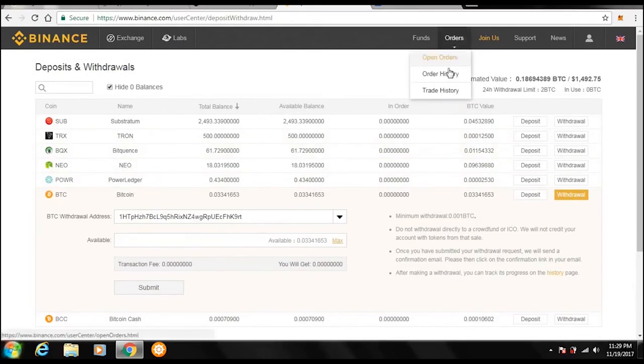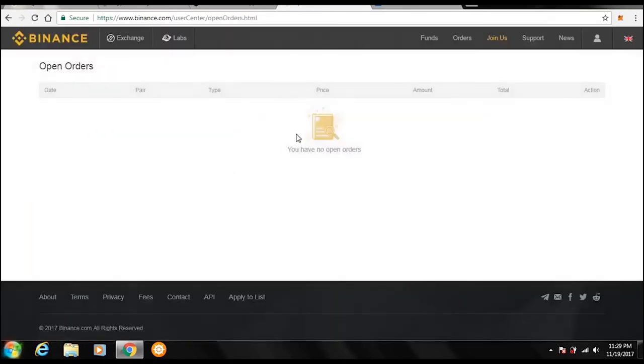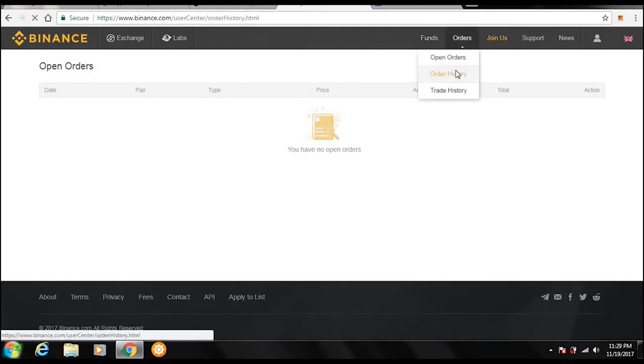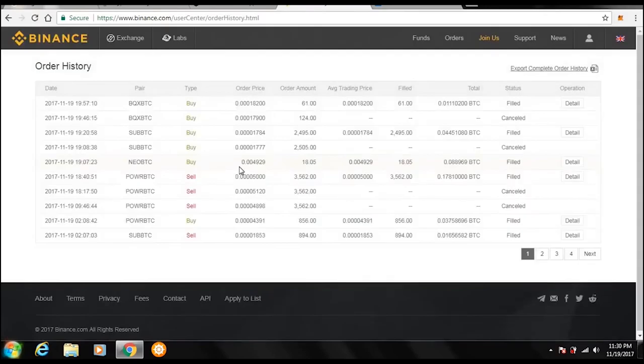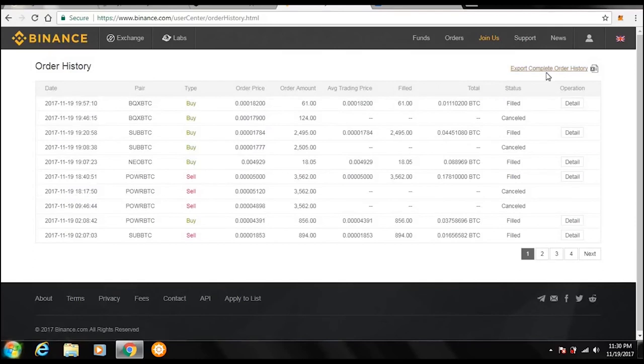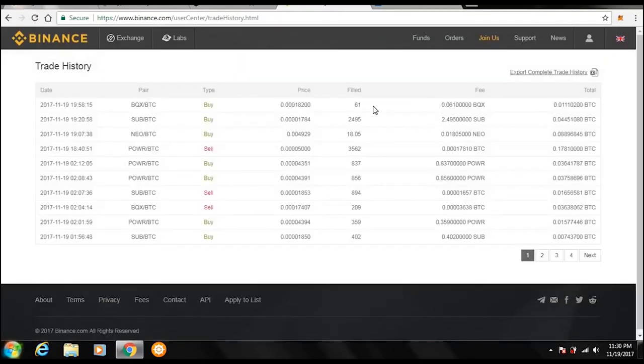Now under orders, you have open orders, order history, and trade history. Open orders is going to show all your orders that are currently active. So if you're selling anything, if you're buying anything, and it didn't transact yet, it would show right here. Now I don't have any, so it's going to say I don't have any. Order history, this is going to show all your transactions, whether it's you buying stuff, selling stuff. So this shows all my transactions, which is nice. And you can also export the complete order history so you can print it out and save it somewhere if you need it for any reason. And here is also the trading history, which is the same thing.